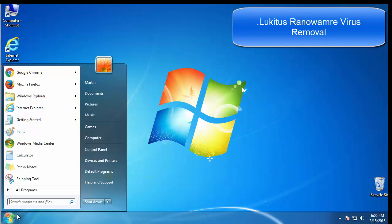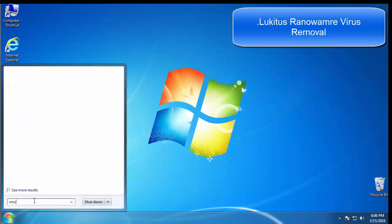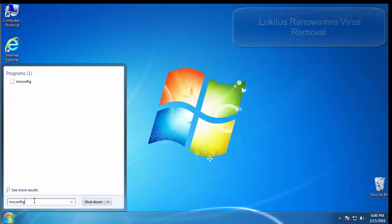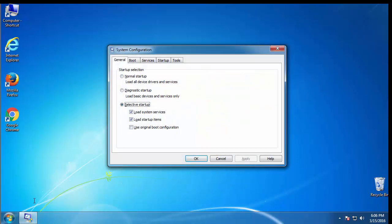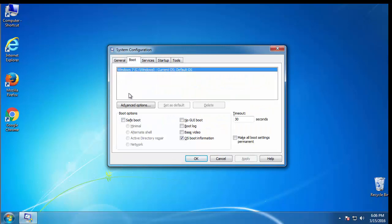First, we want to enter safe mode. Type msconfig. From the boot tab, click on the box here. Now click OK.